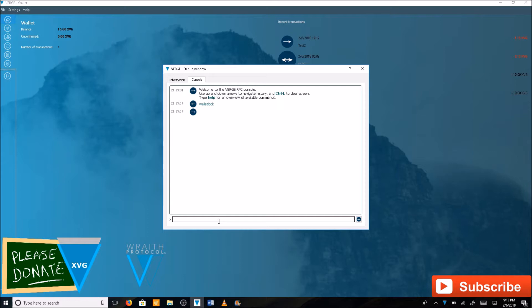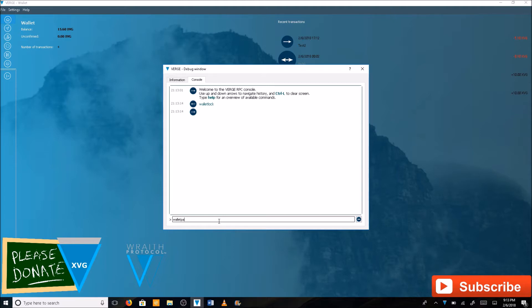Next you're going to want to get your wallet out of minting mode. And again this is for encrypted wallets. Go ahead and type in wallet passphrase. P-A-S-S-P-H-R-A-S-E.